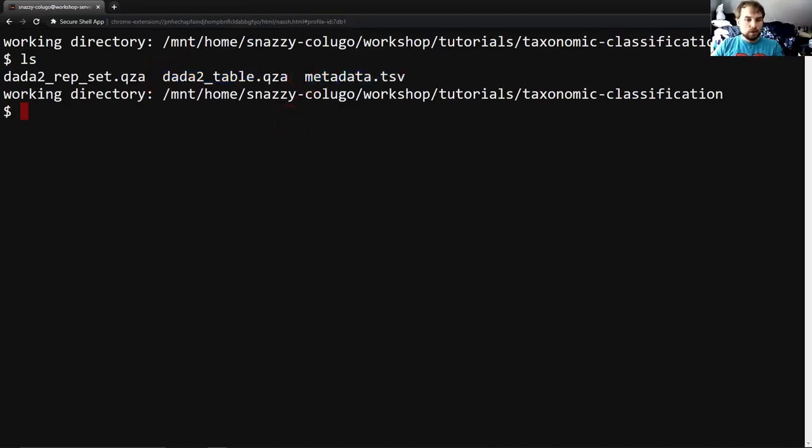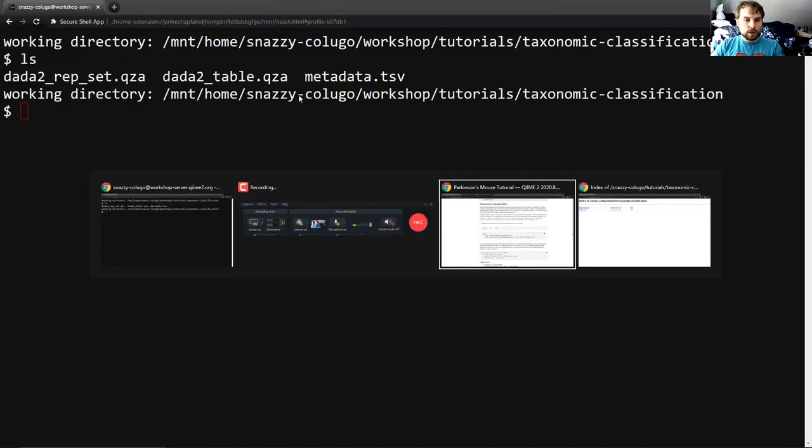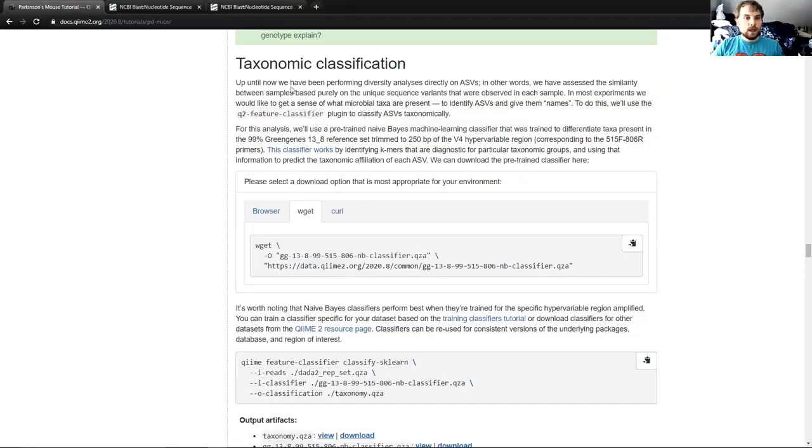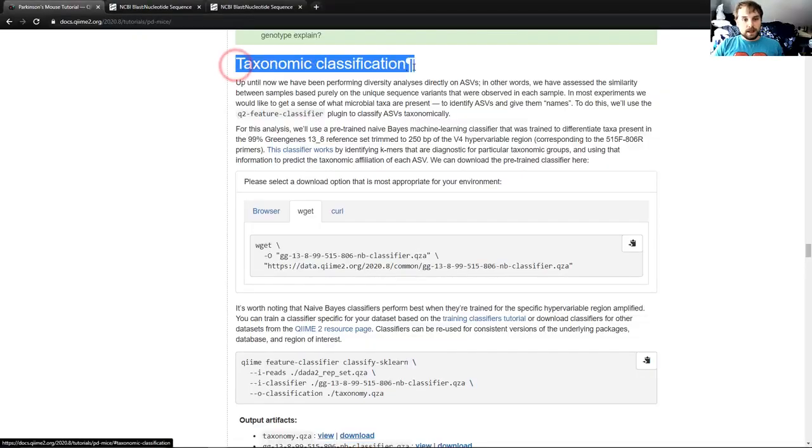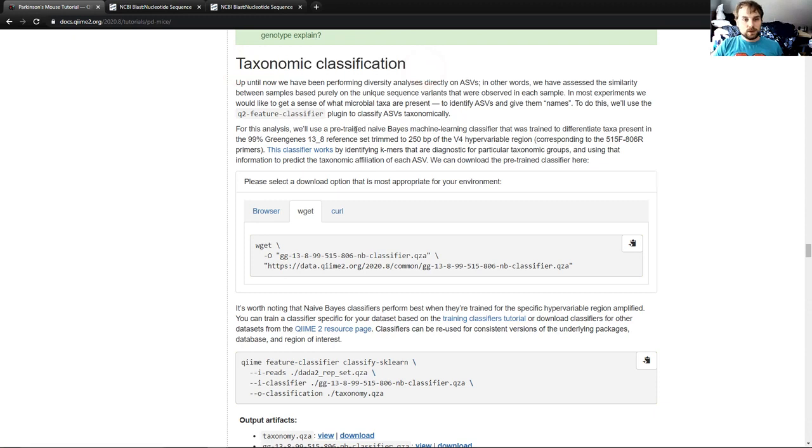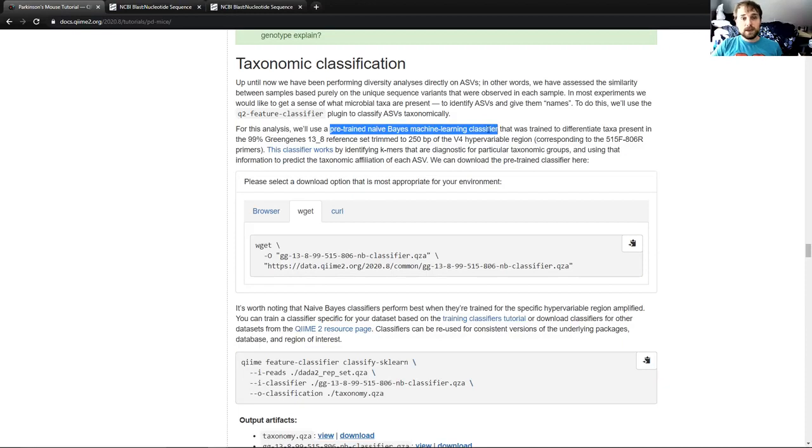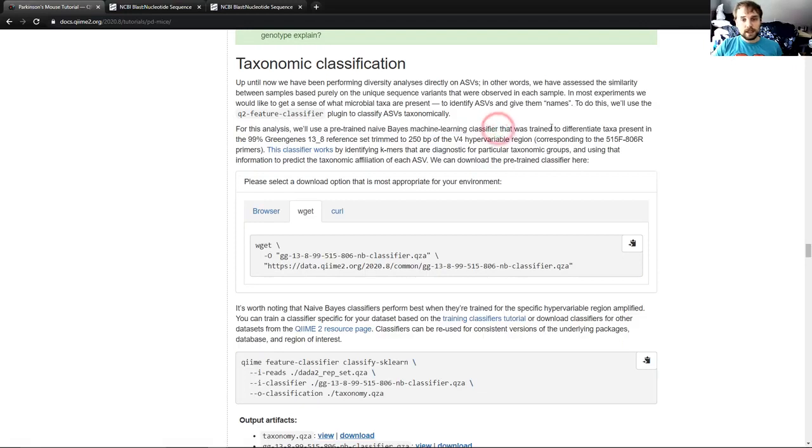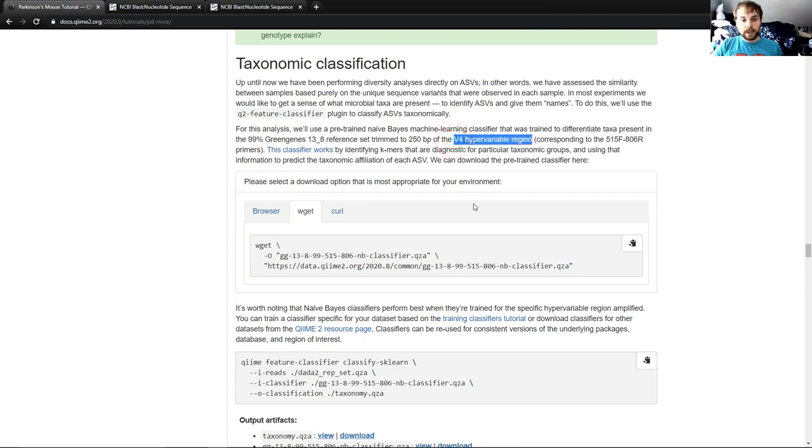So moving on to the tutorial itself, we have taxonomic classification. For this analysis, we will use a pre-trained naive Bayes machine learning classifier, which you may remember from Bing Kaler's lecture is perhaps the most common way to identify different taxa. This particular classifier was trained to differentiate taxa present in the 99% Greengenes 13.8 reference set trimmed to 250 base pairs of the V4 hypervariable region. Now, why do we care about that?